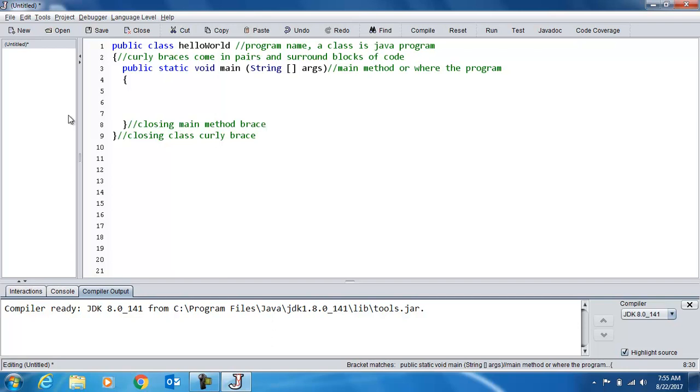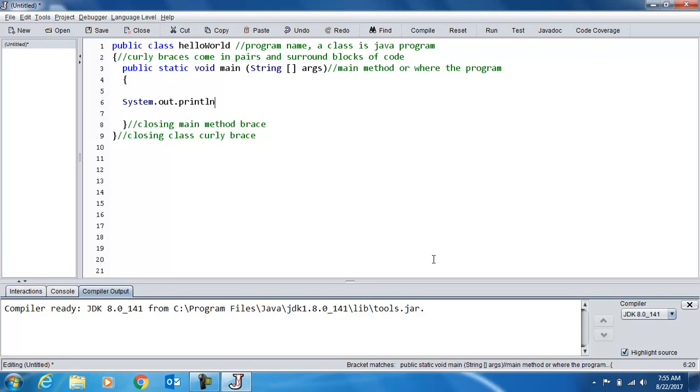Now our first line of code, system.out.println, notice that's an L. We can use just print, but when we add the LN it's the equivalent of hitting return after we display something.